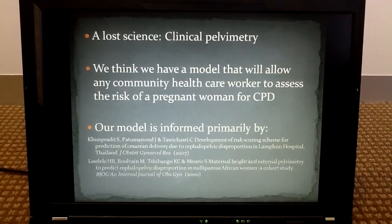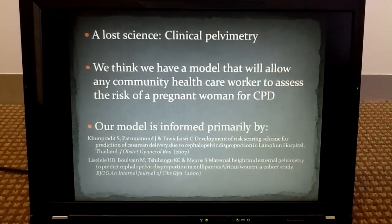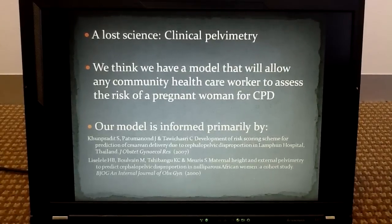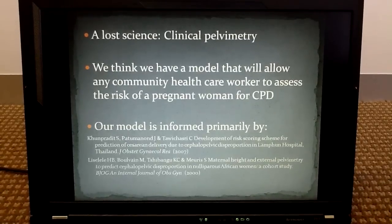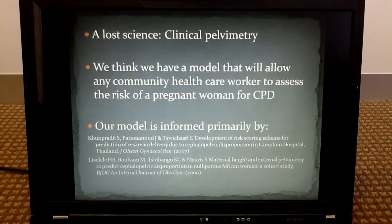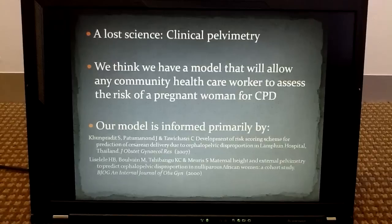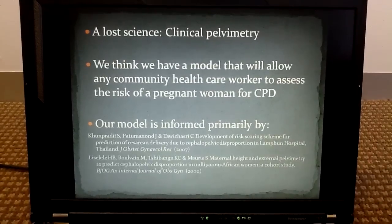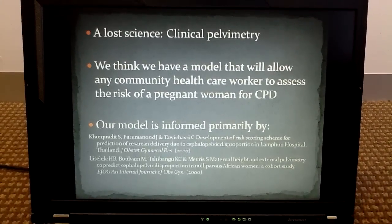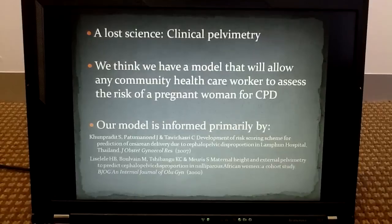Clinical pelvimetry is a lost science. It involves measuring the various cross sections of a mother's pelvis to determine whether she can pass a baby through it. Using clinical pelvimetry, we think we have a model that will allow any community health worker to assess the risk of a pregnant woman for cephalopelvic disproportion.